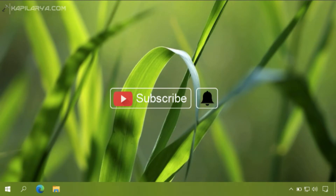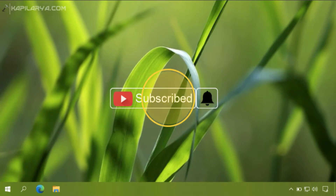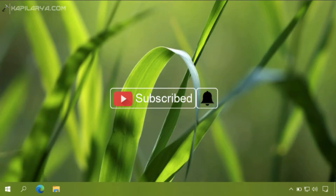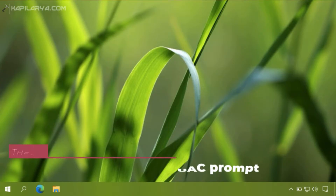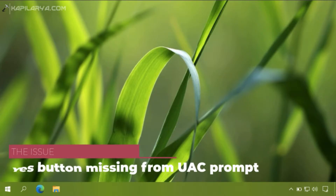Hello and welcome to my YouTube channel. If you have not subscribed yet, please subscribe and press the bell icon to receive notifications about my latest videos.